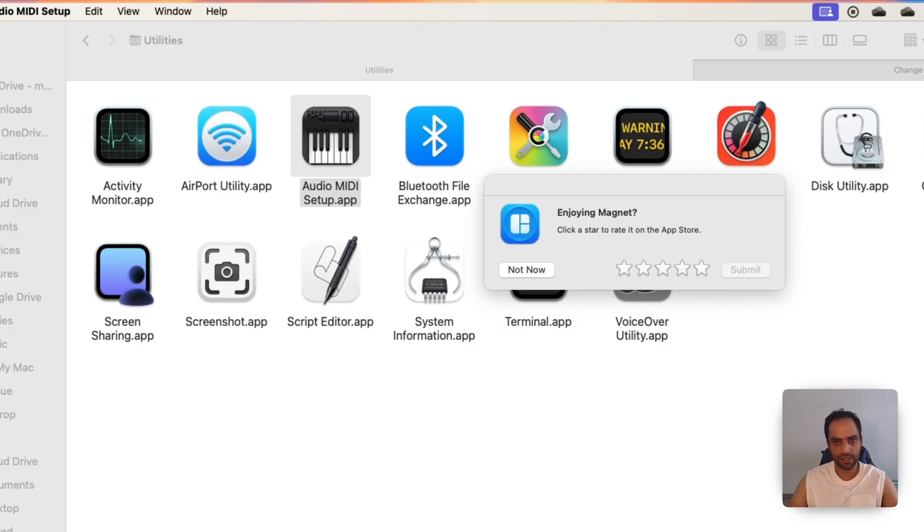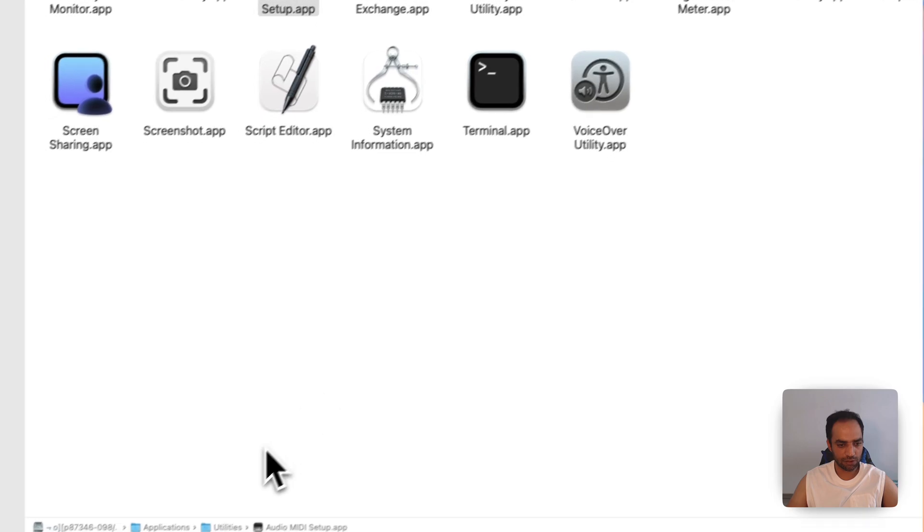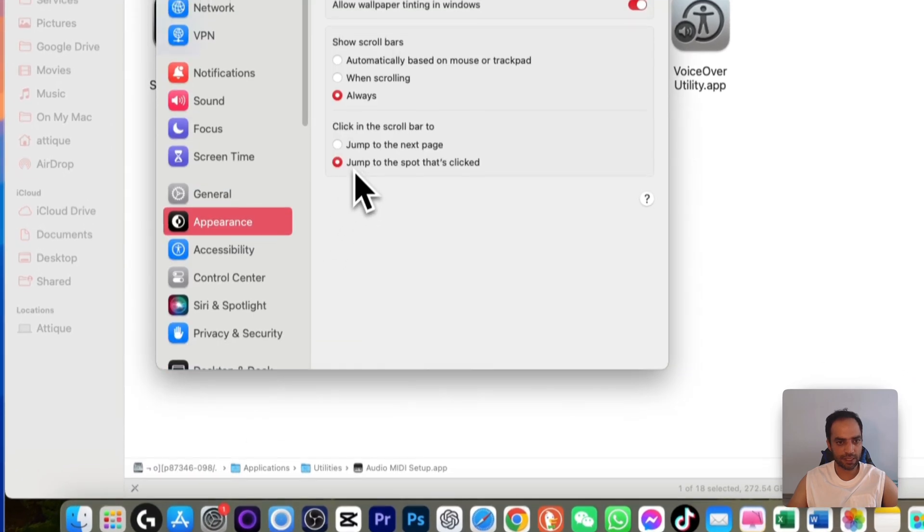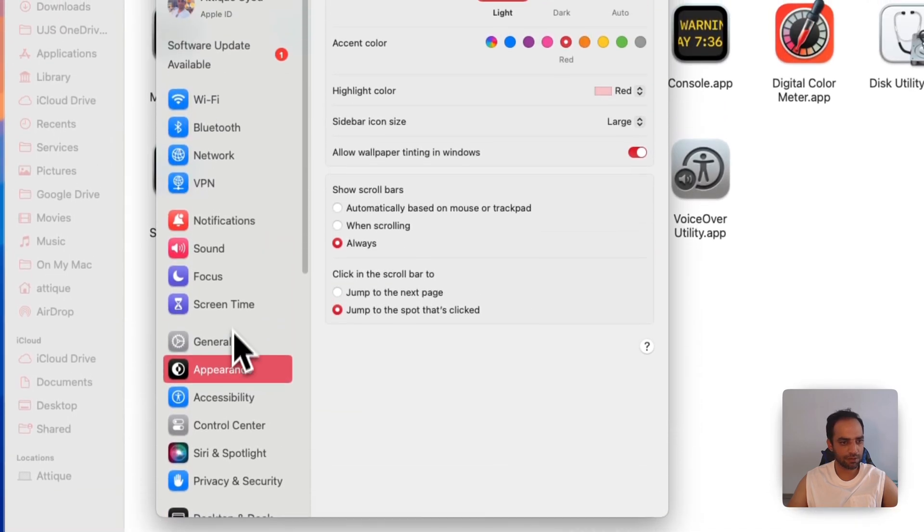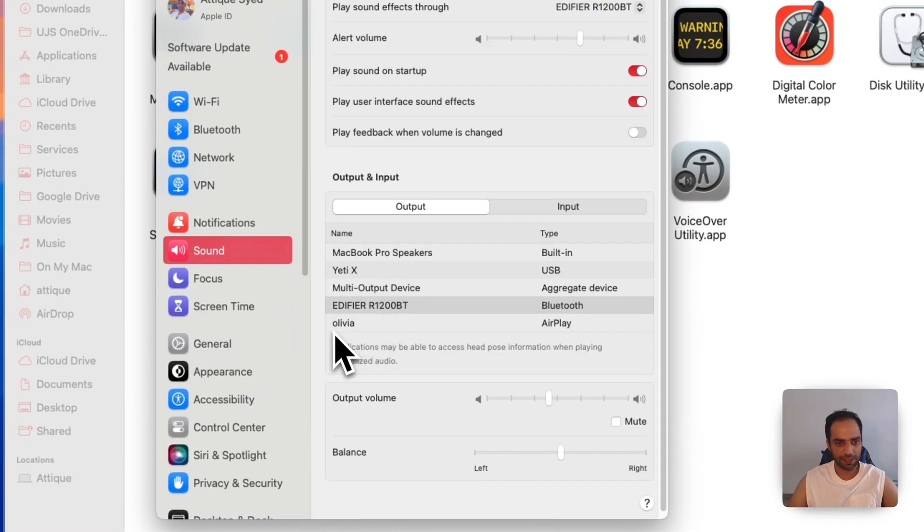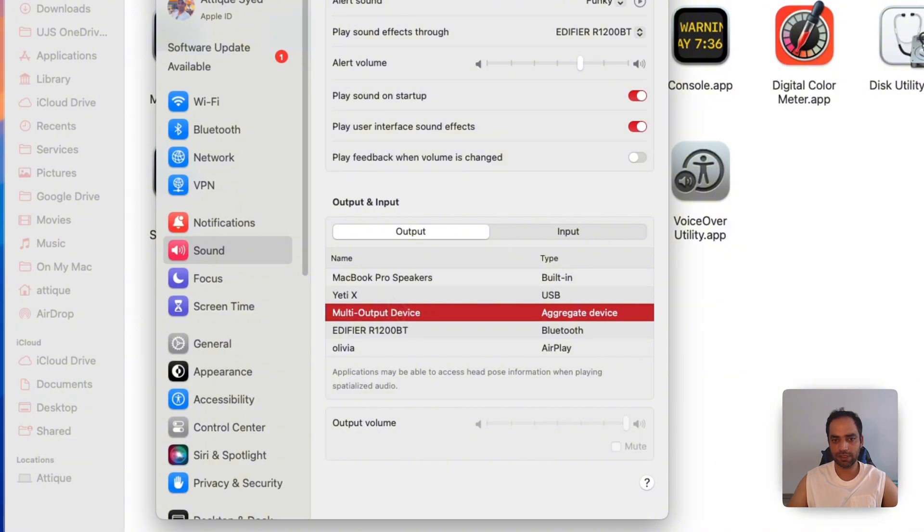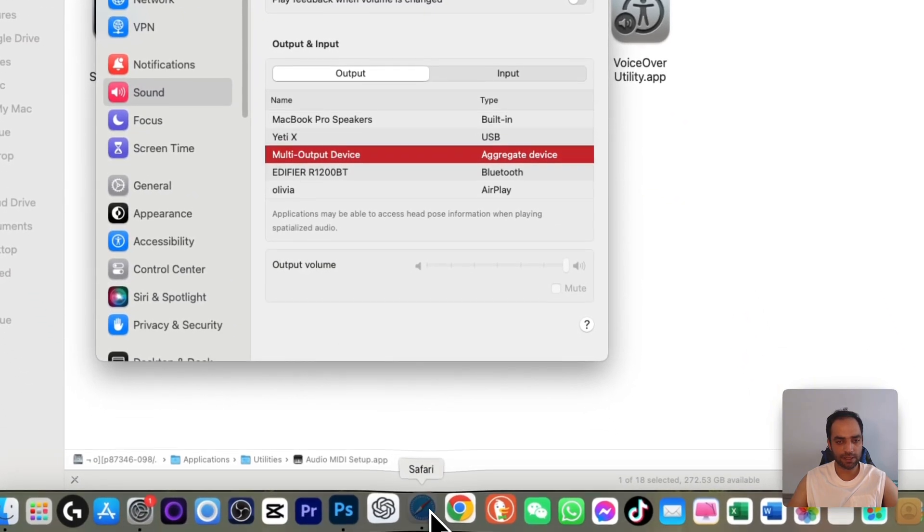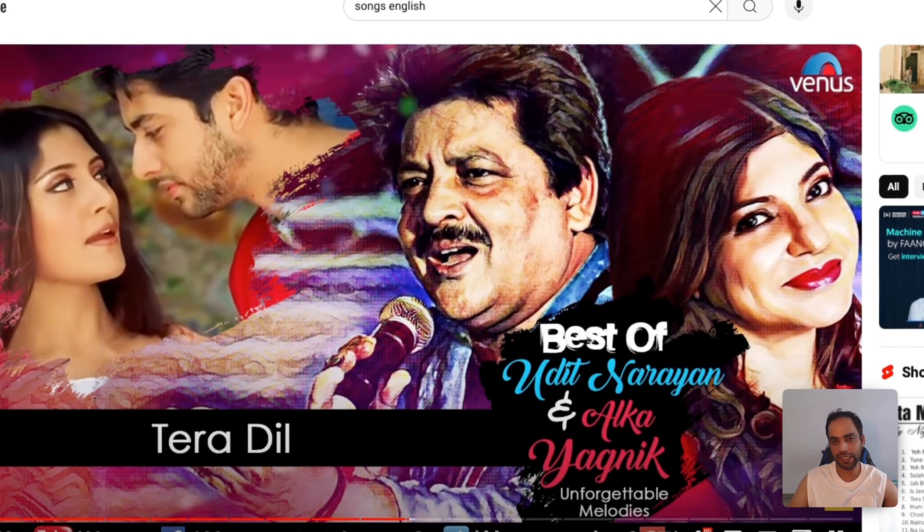Go to the Settings again. You will see another option, go to Sound, and here you see Multi-Output Device. If you select this one, now go and play any song or any voice.